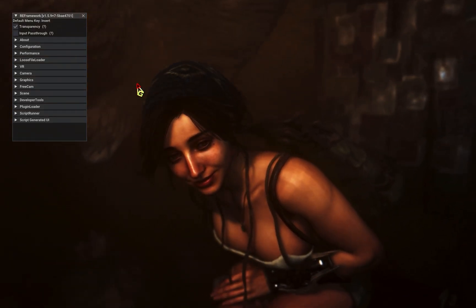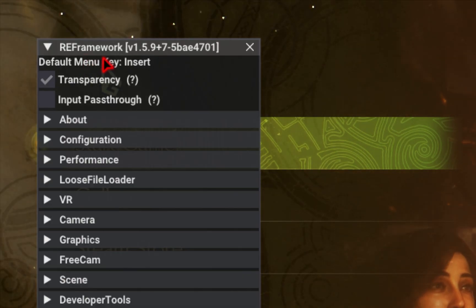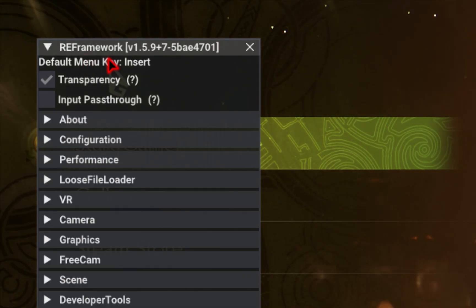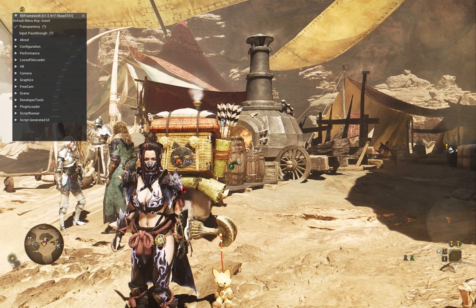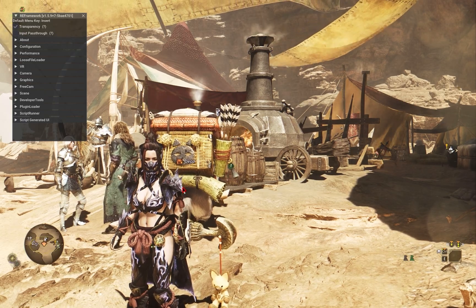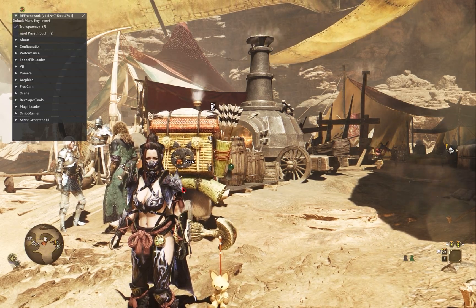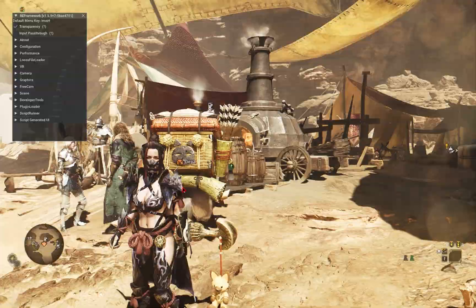When you load up Monster Hunter Wilds now, you'll see a new menu that pops up. And with this mod installed, you should already see a boost in your frames.